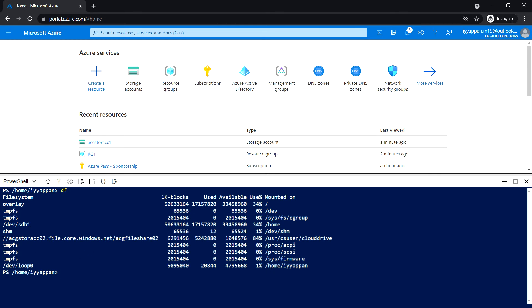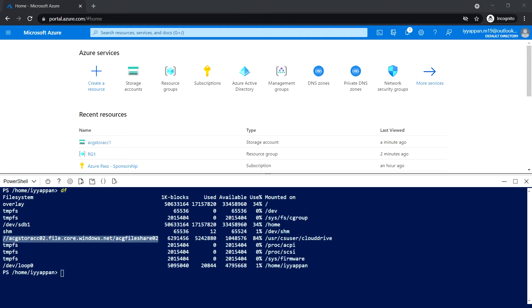Make a note of the new storage that we've created. We're going to apply the tag for this storage account using the Azure portal.